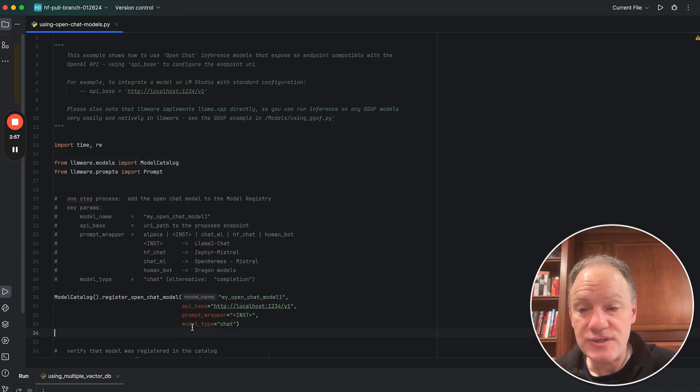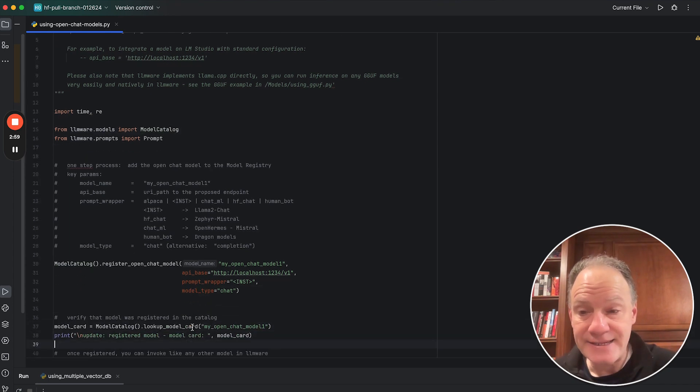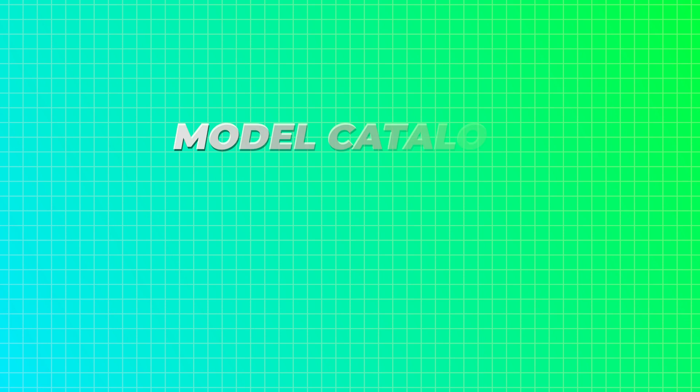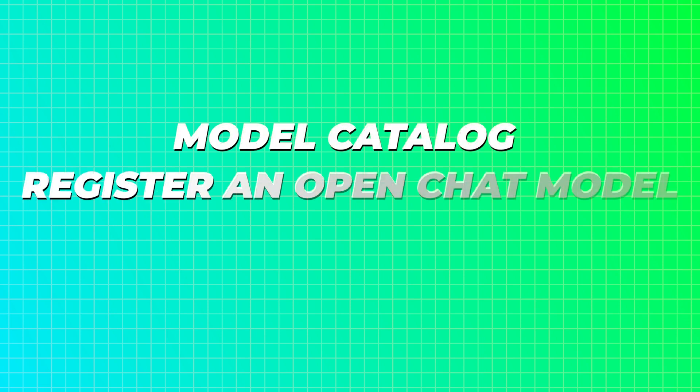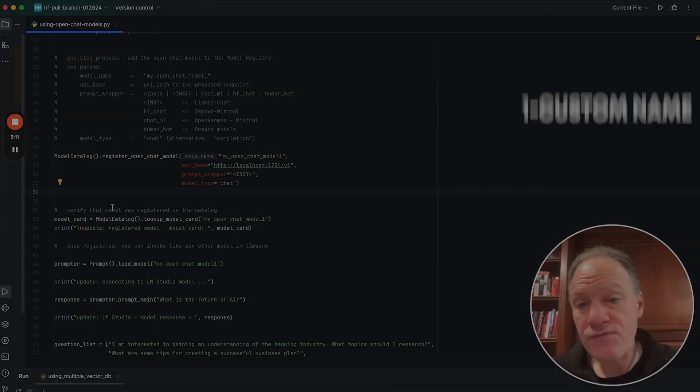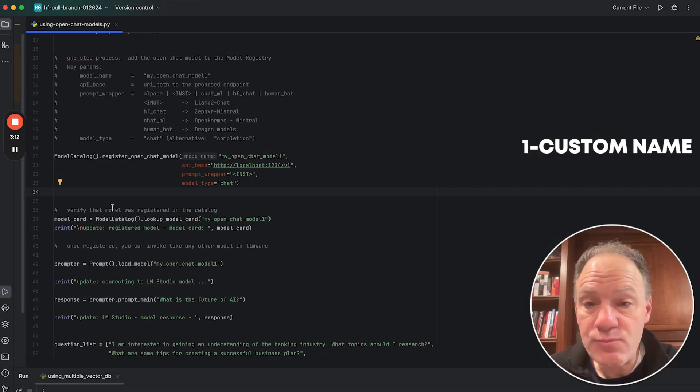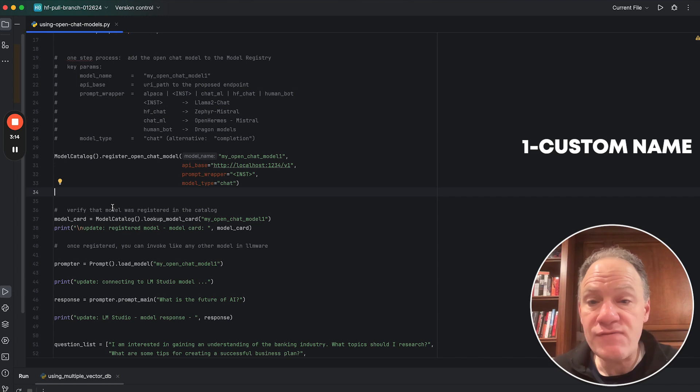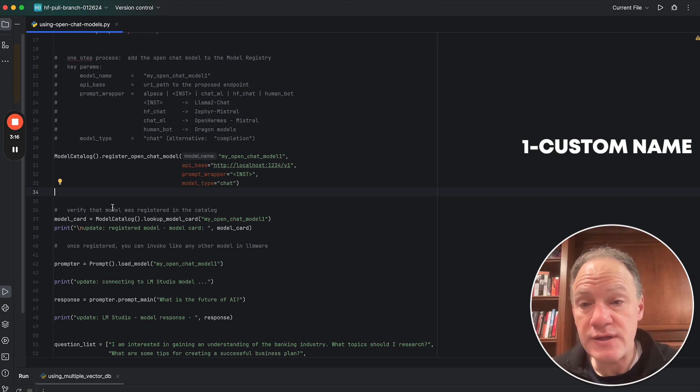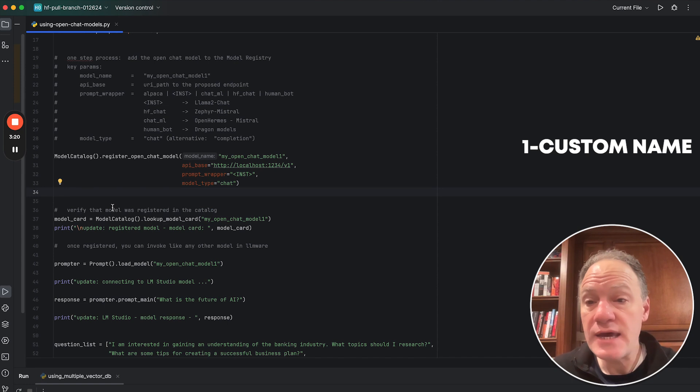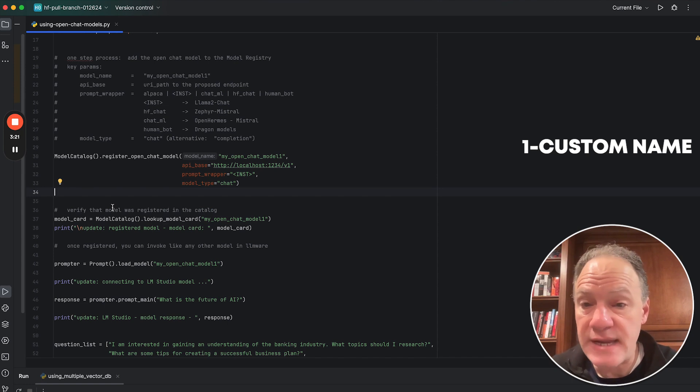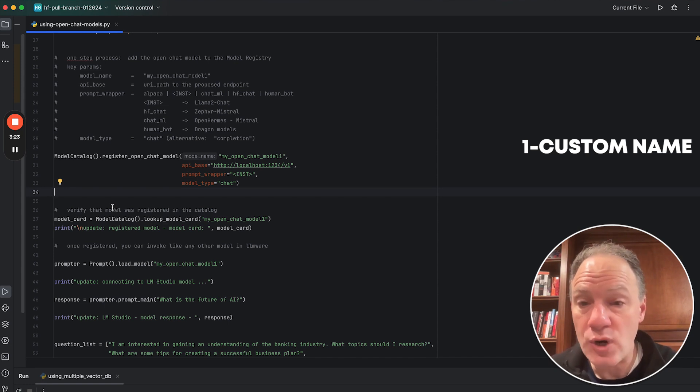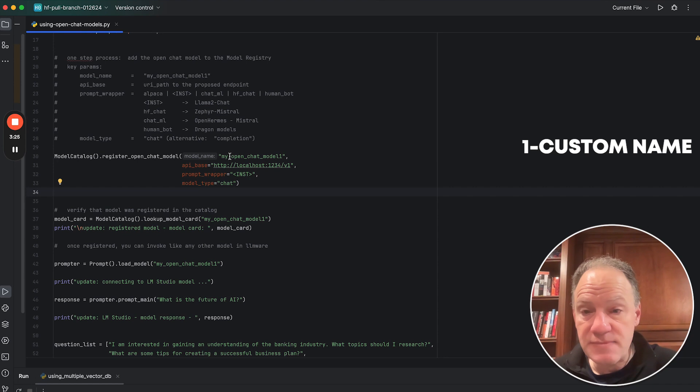So here's the code. It could not be more straightforward. Essentially, it comes down to this one line right here. We're going to go to our model catalog. We're going to register an open chat model, and there are a few key parameters that we need to provide. The first is a custom name. We could name it anything we want. One of the benefits of having multiple names is theoretically you could have multiple open chat APIs, each of which could be named and each of which you could be calling in more complex orchestration.